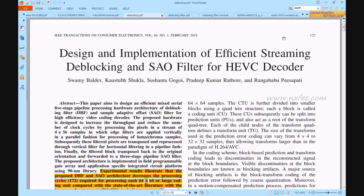Here we discuss the project design and implementation of an efficient streaming de-blocking and SAO filter for HEVC decoder. This paper presents an FPGA implementation of mixed pipeline architectures and parallel processing for de-blocking filter and SAO architectures in High Efficiency Video Coding (HEVC). The aim is to develop HEVC architectures with low latency, increased throughput, and reduced number of processing cycles using an edge filtering method.